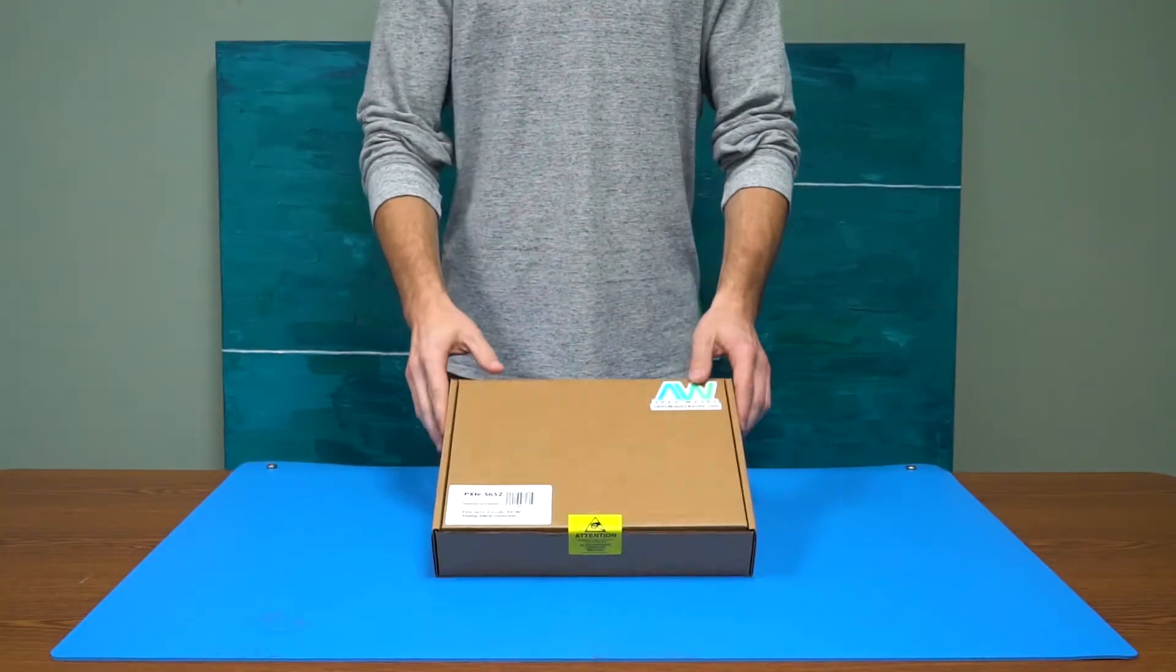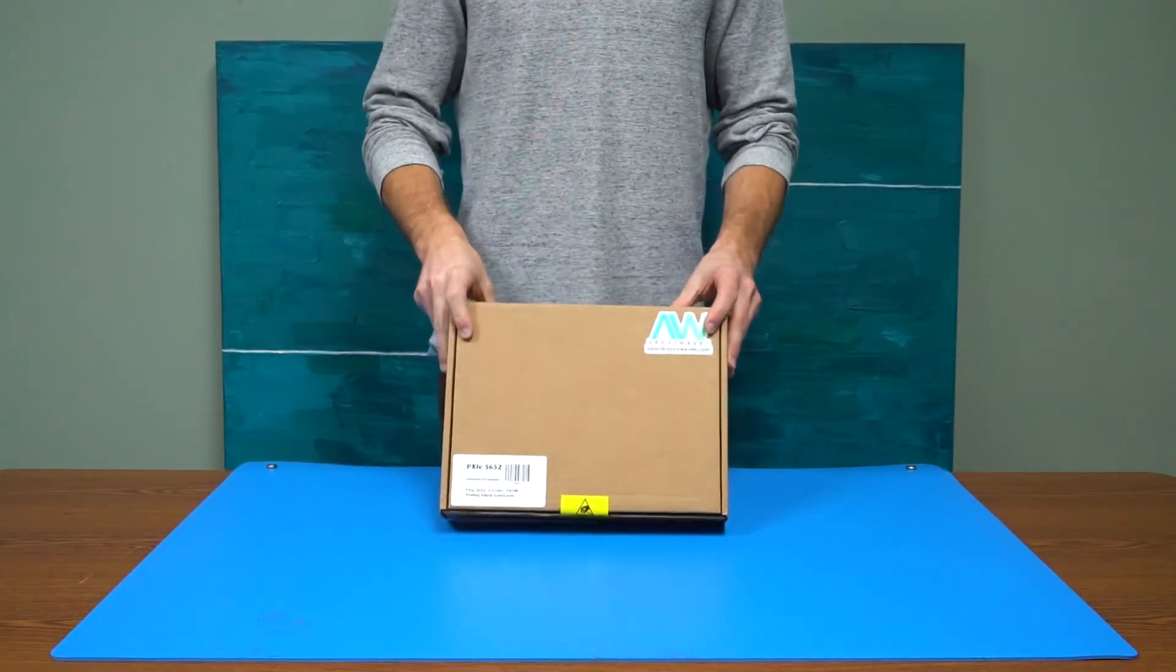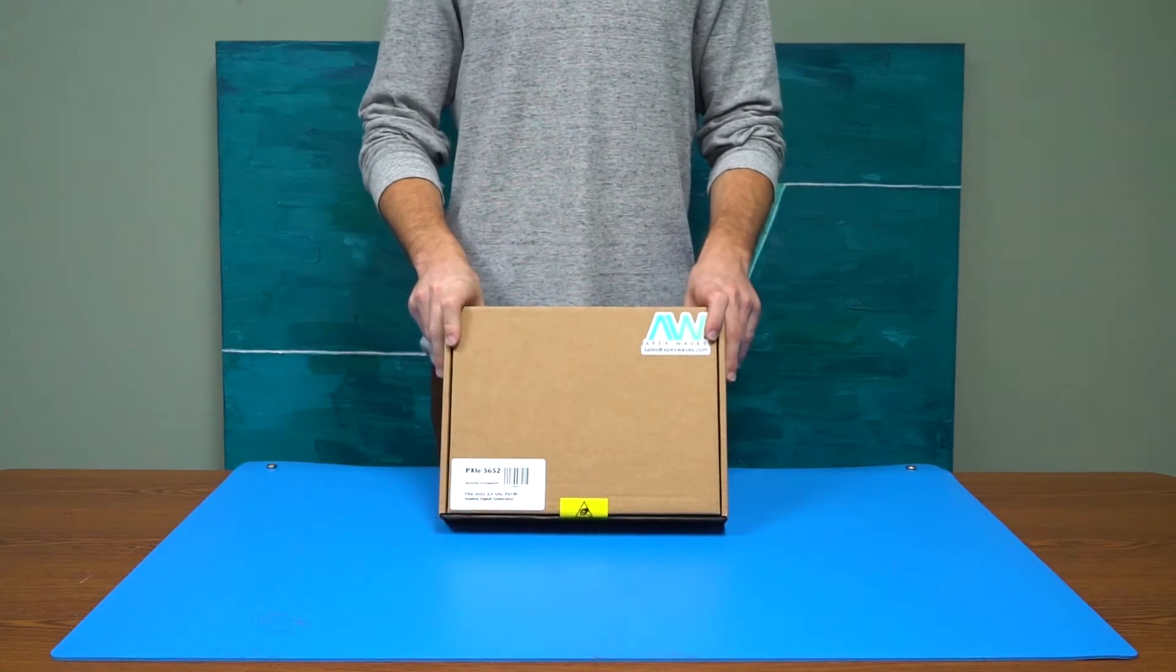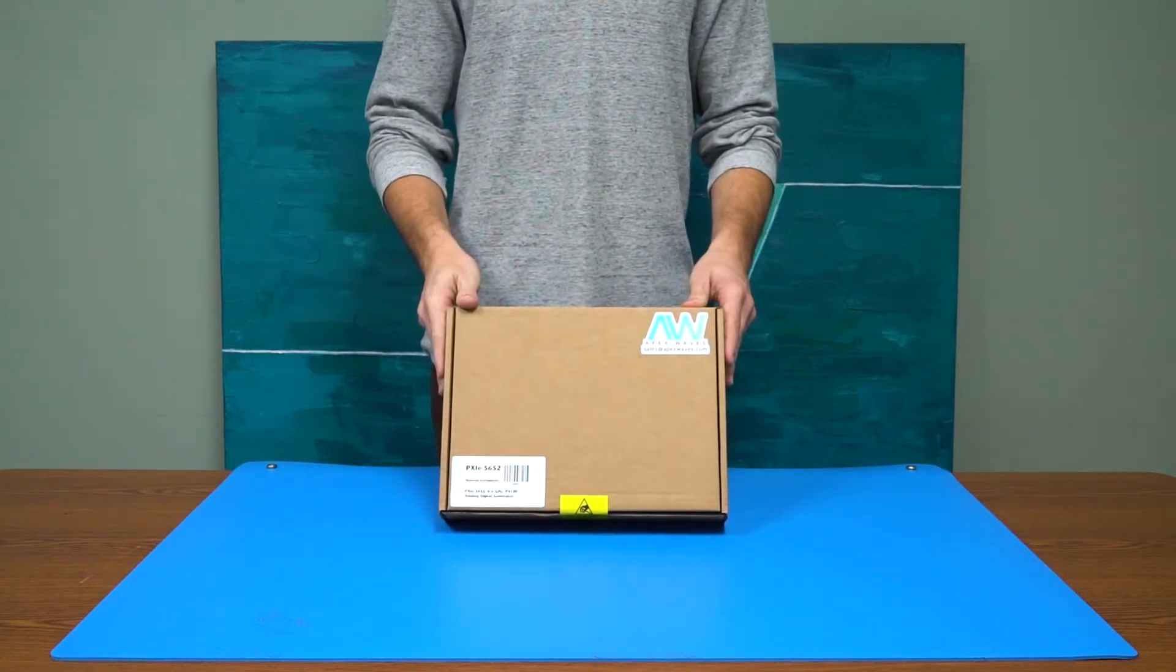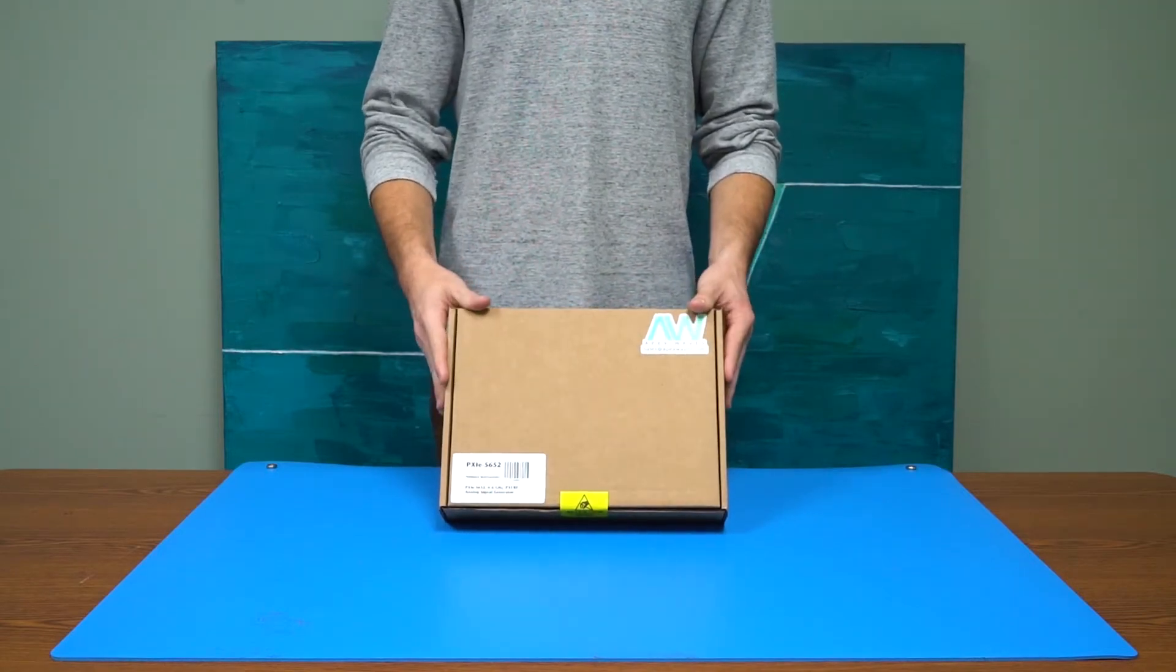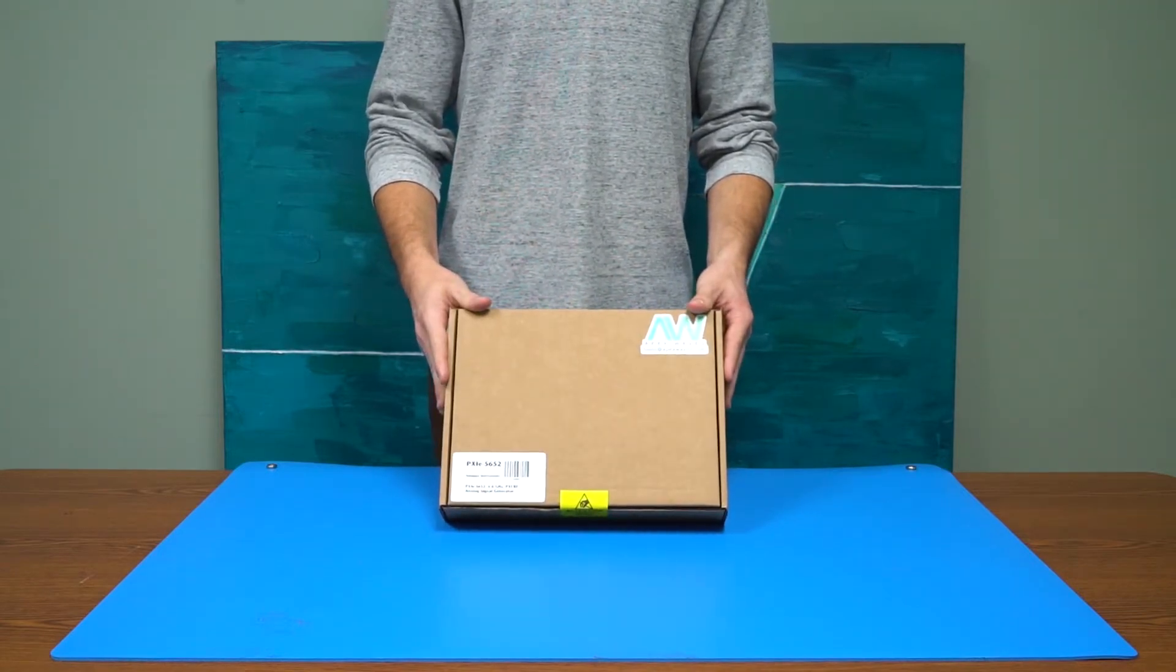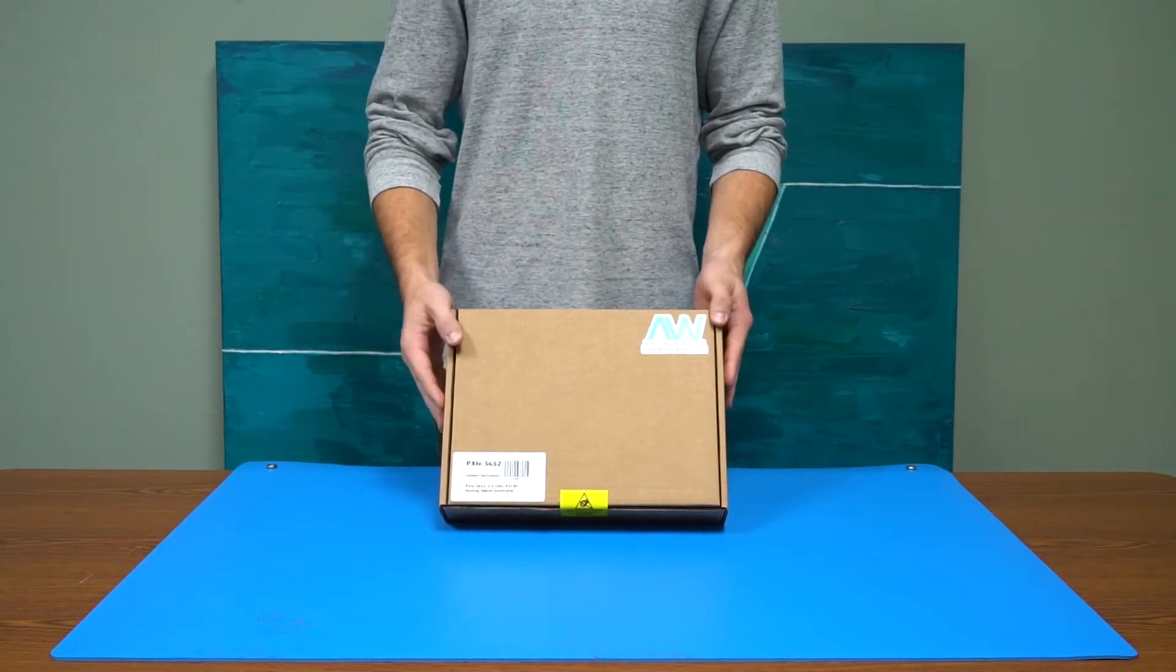When you order a PXI module from Apex Waves, this is the box that will arrive. Our packaging is similar to the manufacturer's and designed to protect the electronics during transit.